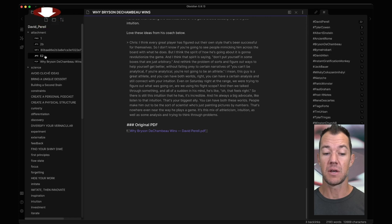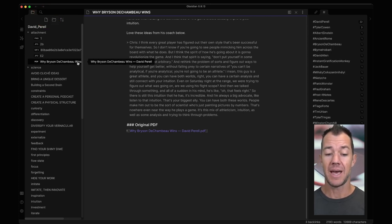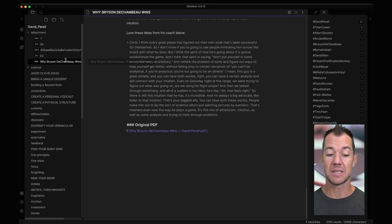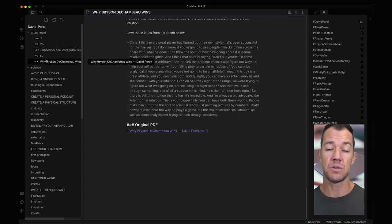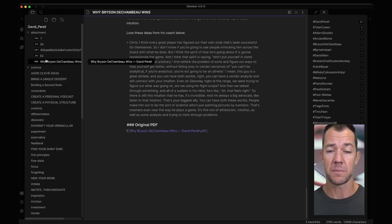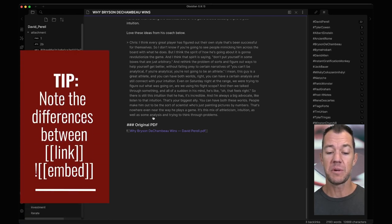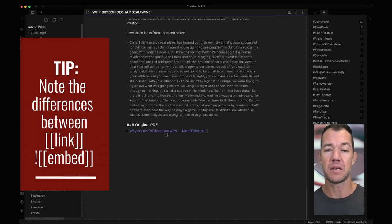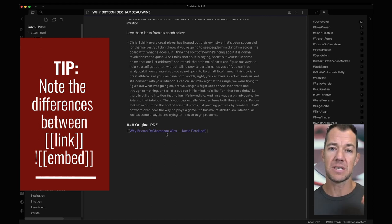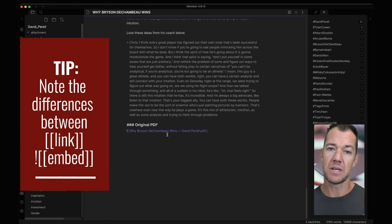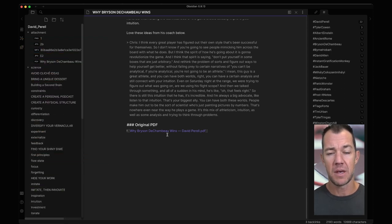If we look here we can see we have a PDF called why Bryson DeChambeau wins and this is now copied into our Obsidian folder. This should look familiar because the way that we link notes to other notes is with this bracket bracket notation. This exclamation point in the front is the way that we say we don't just want to link these, we want to embed them.